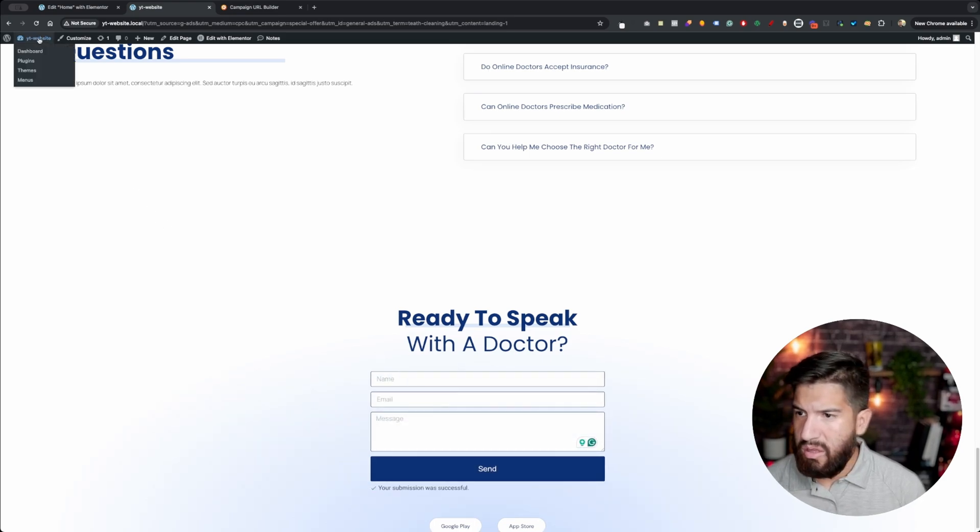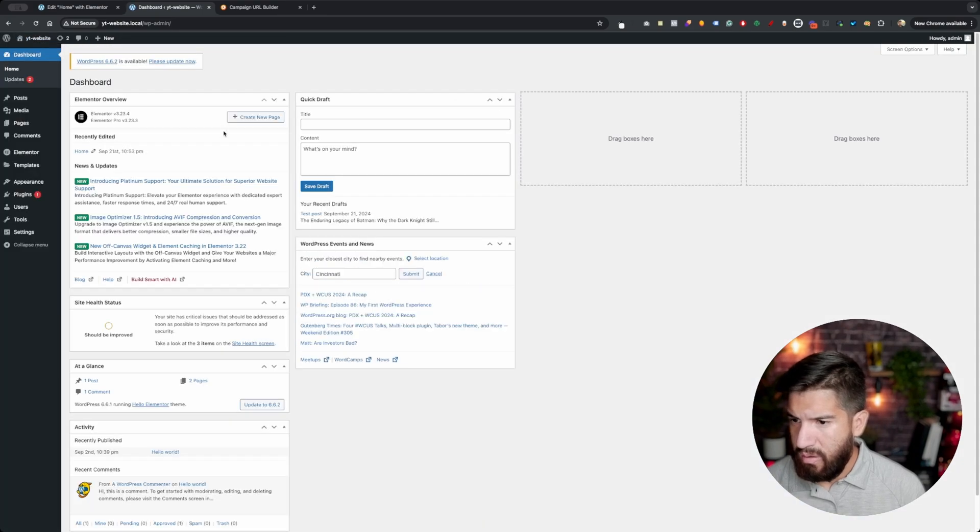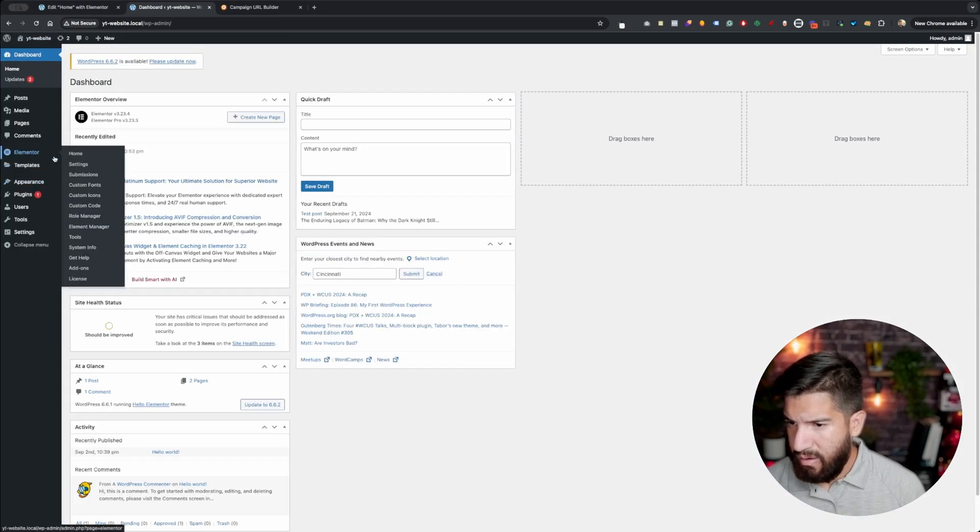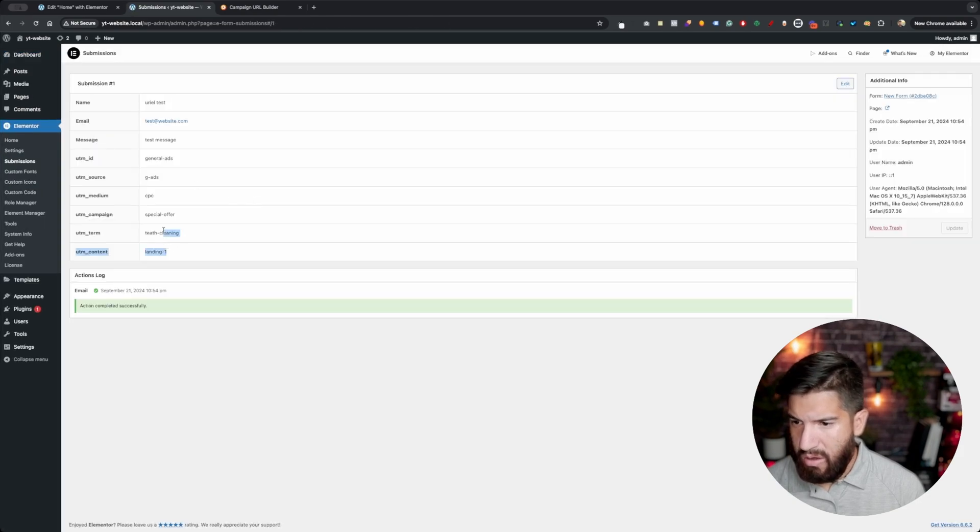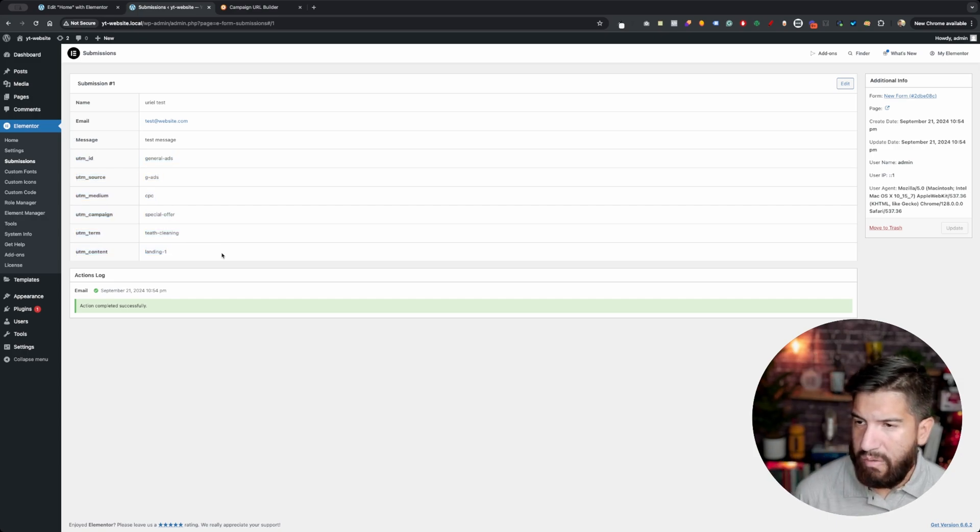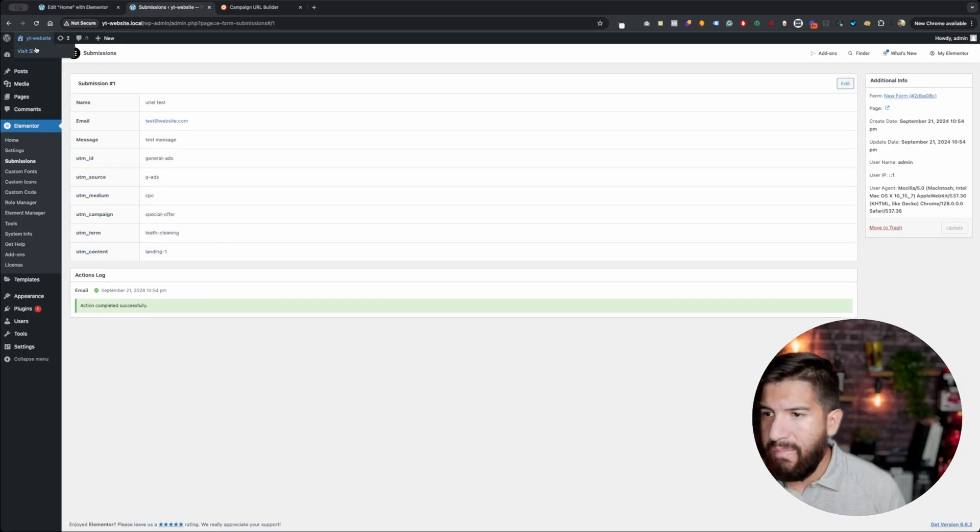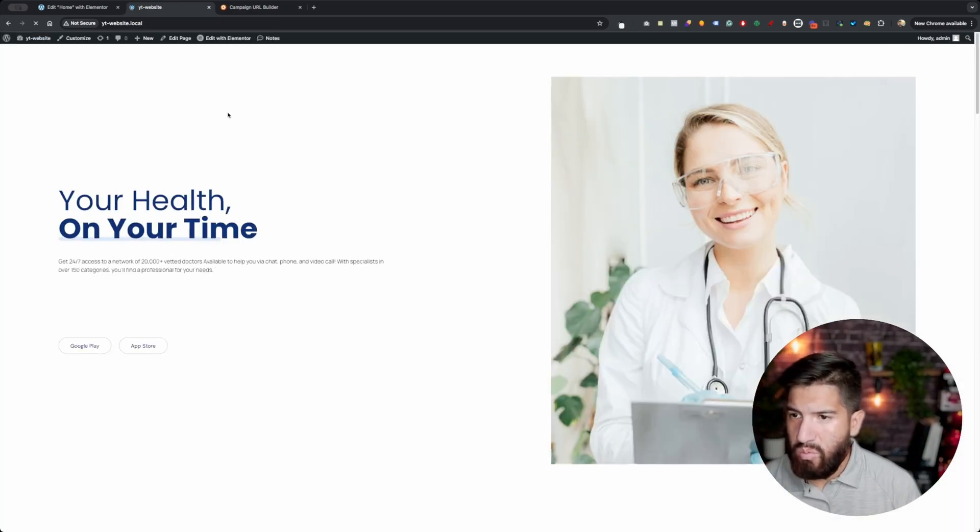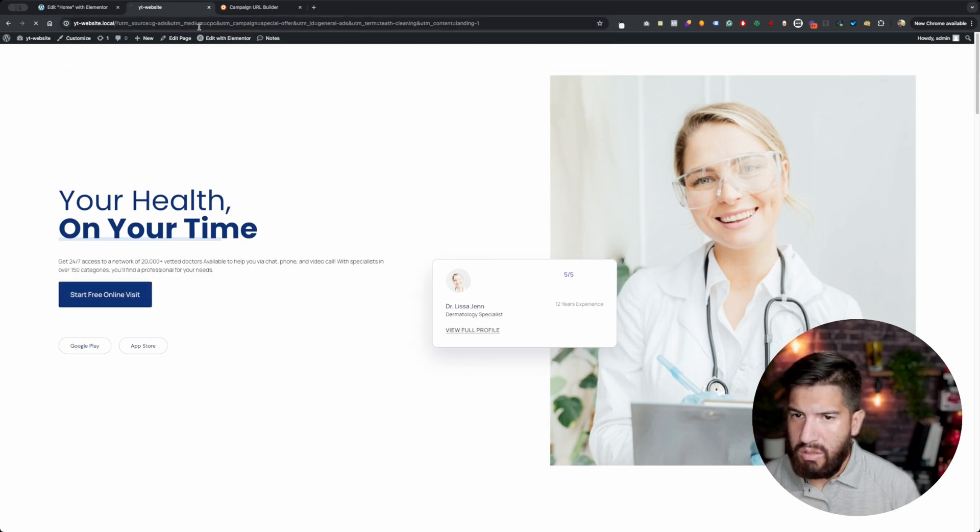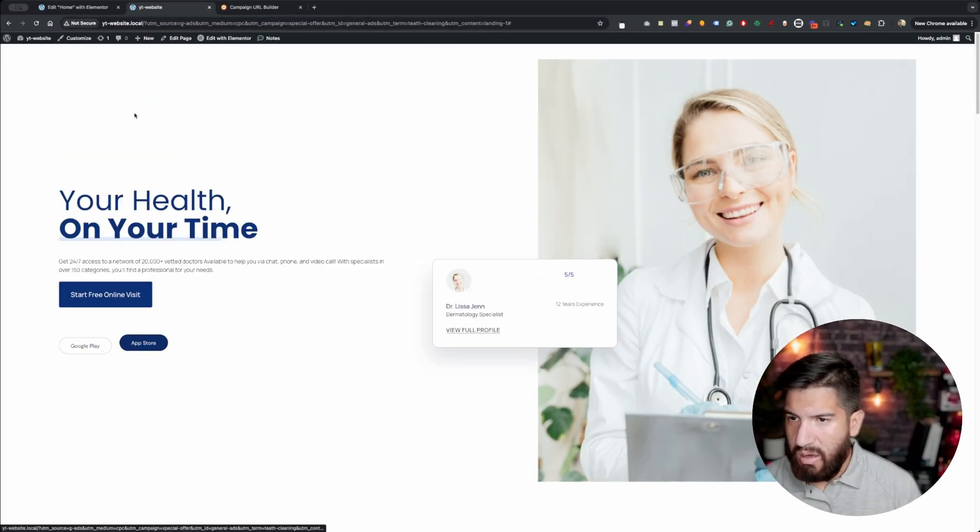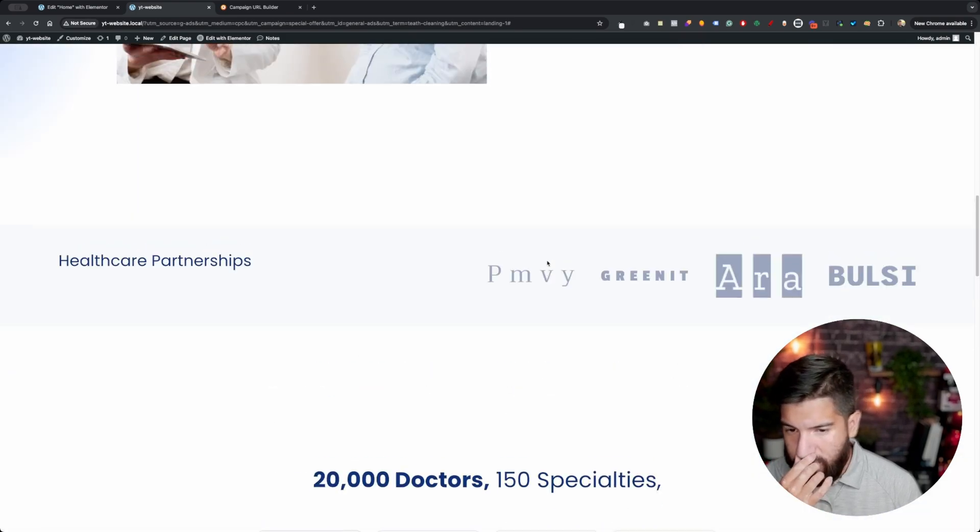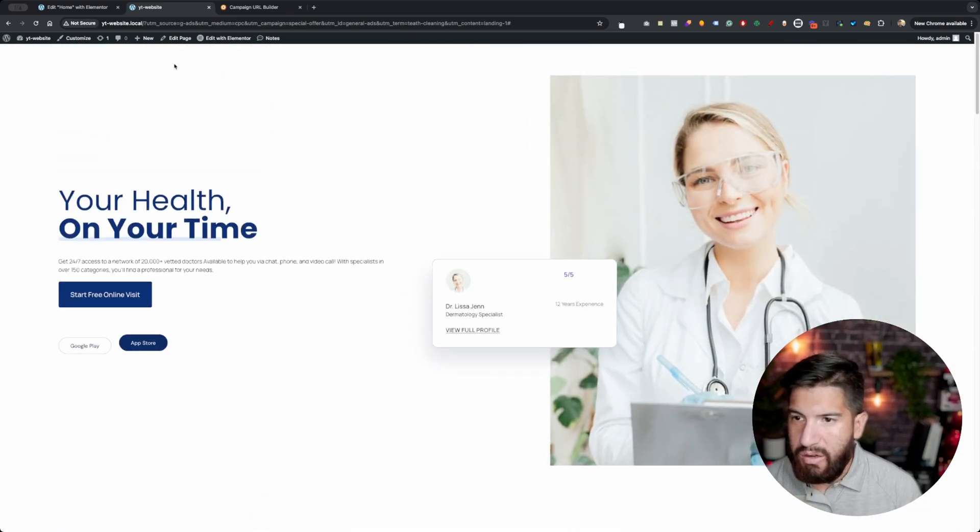Let's go into the dashboard. I should have the submissions enabled right here. I'm going to just check test, and there they are here. All of my UTM parameters are on there.